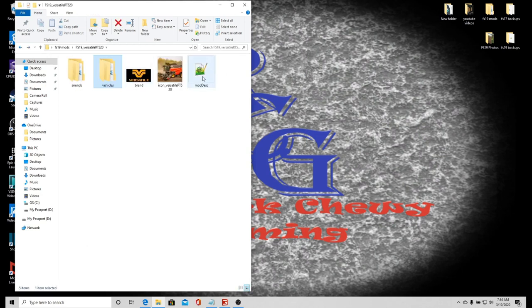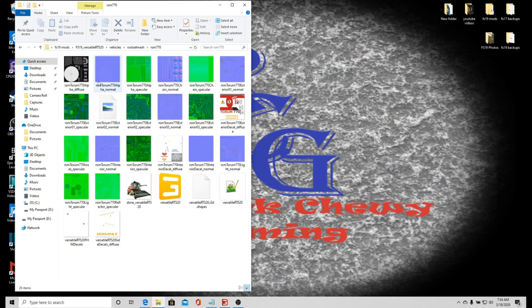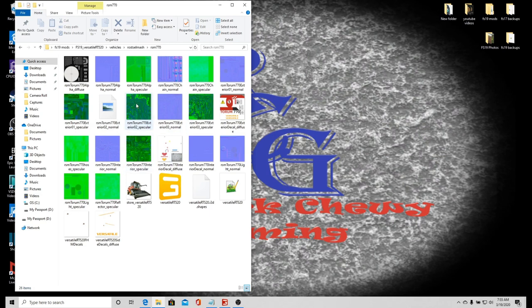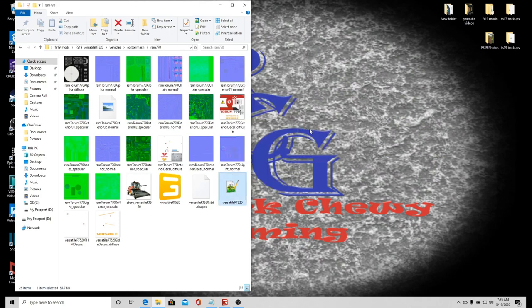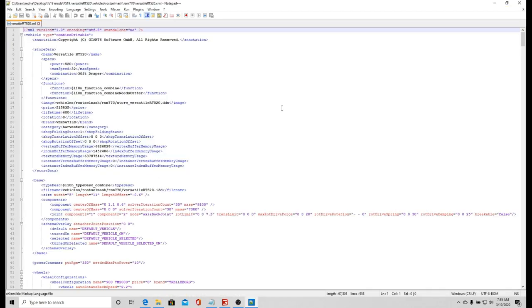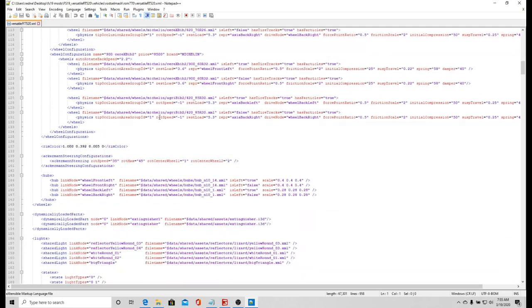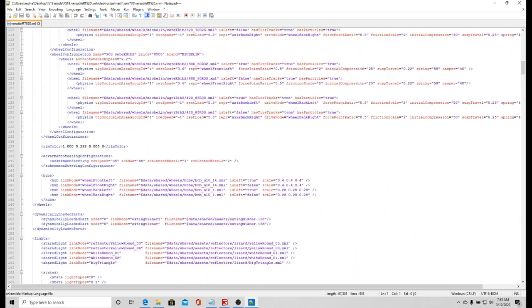If you get one that opens up like this, go into vehicles and it's going to be the only vehicle in there unless you get a pack. Then it will have the list of vehicles there to go into and you can modify whichever one you wish. So I'm going to right-click, open with Notepad++.